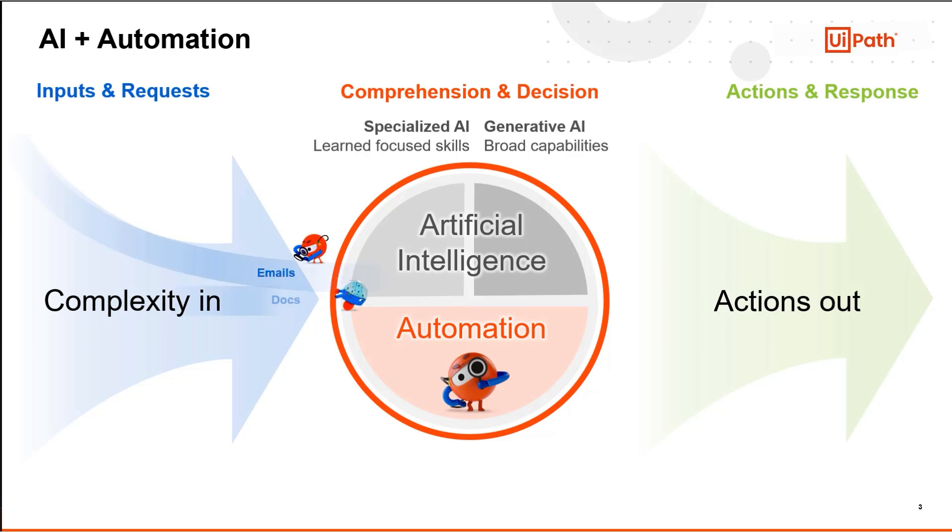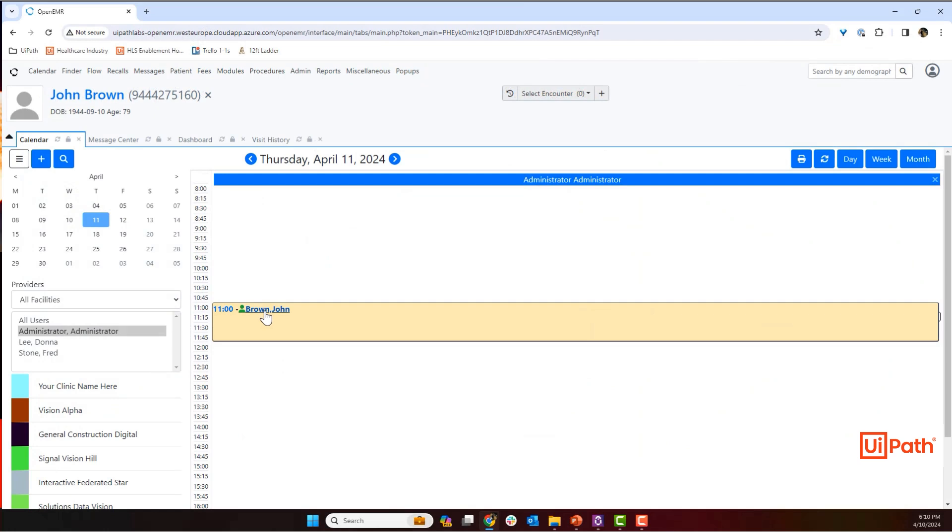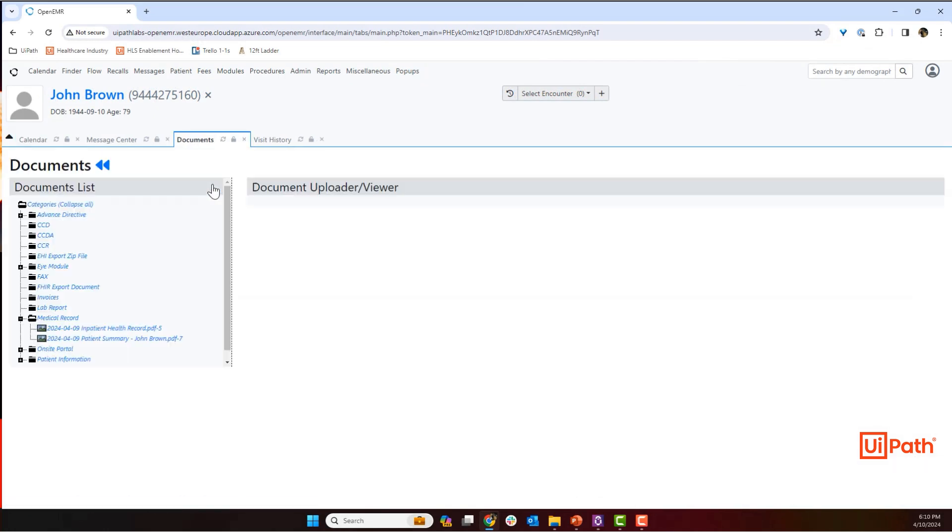Now that your UiPath robot can understand medical documents as well, its ability to automate healthcare processes has only become more valuable. Automation can provide a user interface, allowing your employees to intelligently question the document.